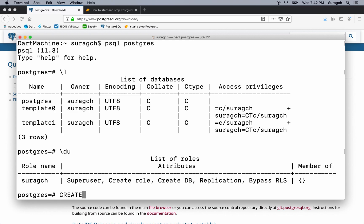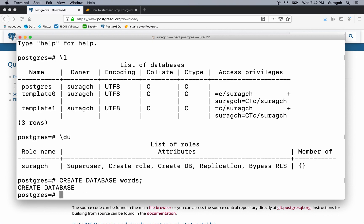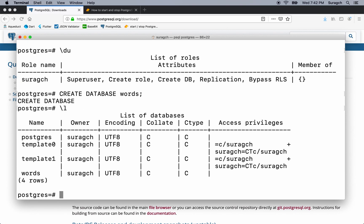I'm going to create a new database for our app. So type create database words. Don't forget the semicolon at the end. Type backslash l to list the databases, and you can see there at the bottom we have the words database.